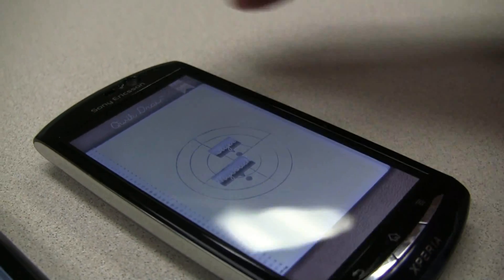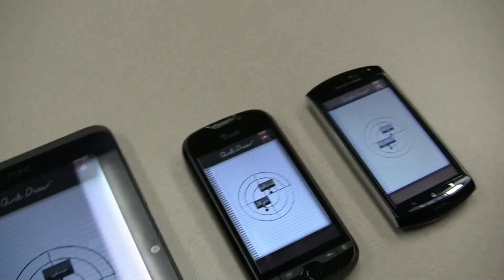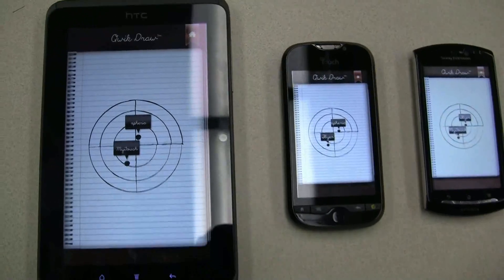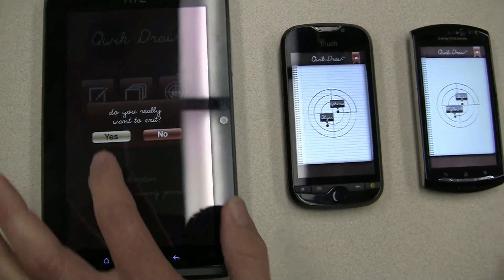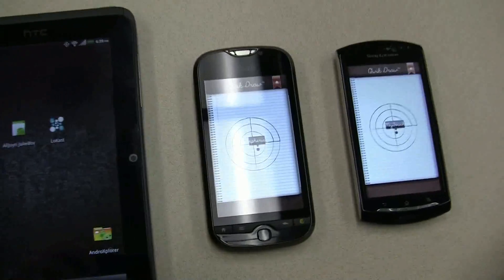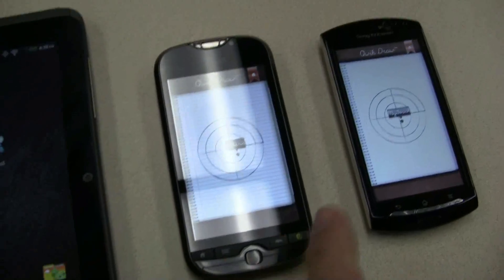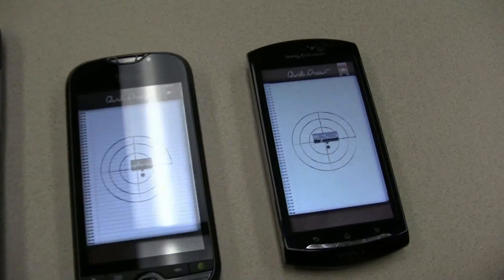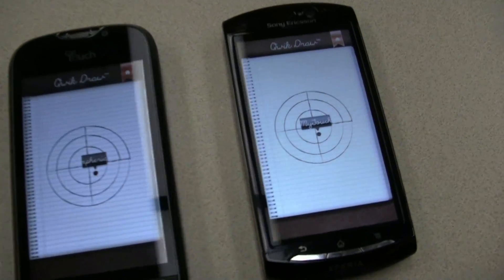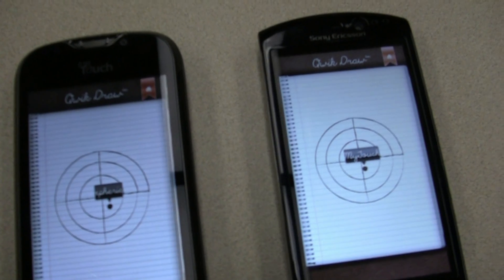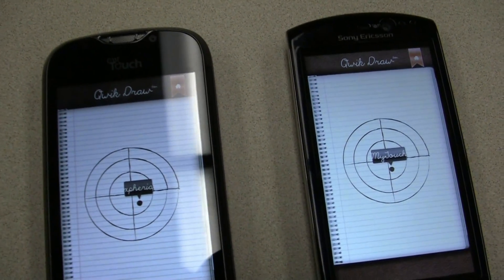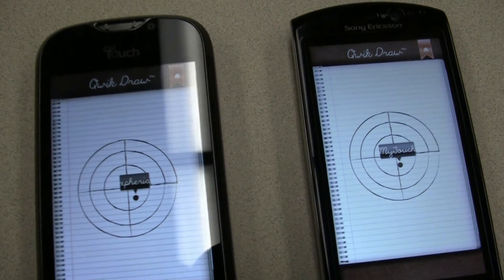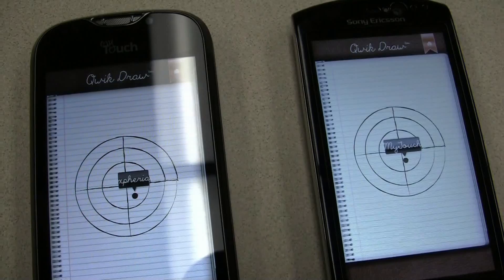I'm going to demonstrate really quickly how AllJoyn can be used to send notifications back and forth between the apps. I'm going to exit out of this version of the application, and you can see that application has disappeared. This device has disappeared from the radar on these other two. That just shows the discovery elements of AllJoyn being used to sync the applications together.